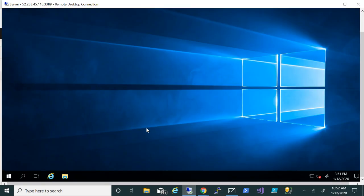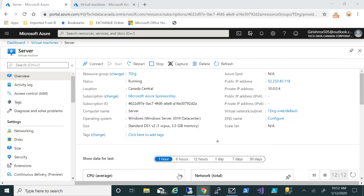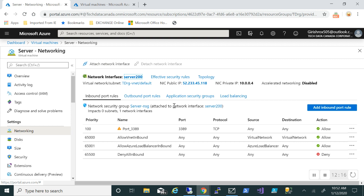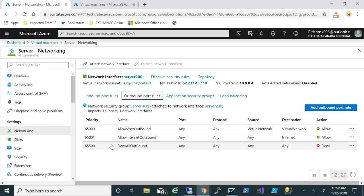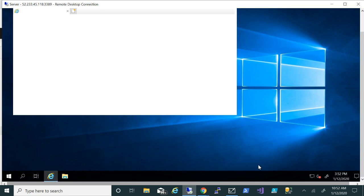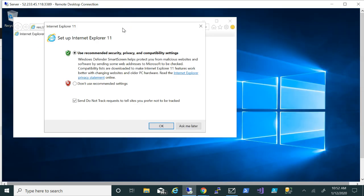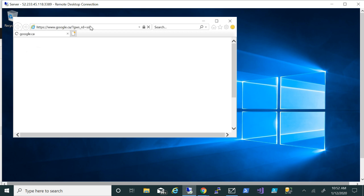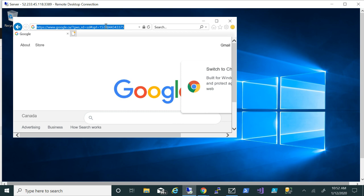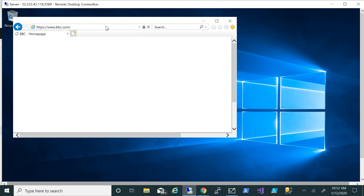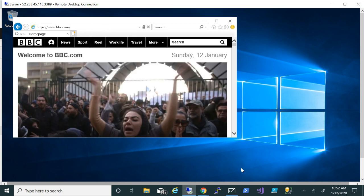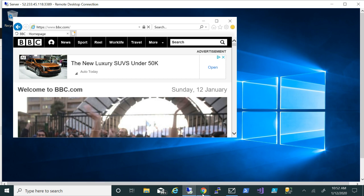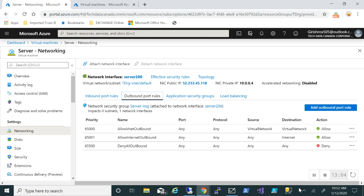My machine is up. Let me go back to the portal and show the outbound rules. If I go to the outbound port rules, you can see that it allows internet connection from any port, any source — internet is allowed by default. So if I go to my server and try to browse, the internet is allowed and I can go to Google, BBC — it's allowing that for me. What I want to do now is block internet on this machine. I'll go to outbound port rules and click Add Outbound Port Rule.